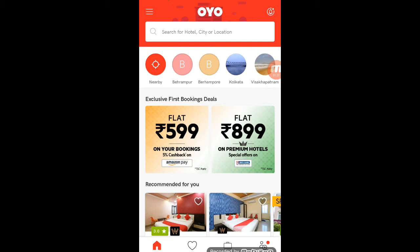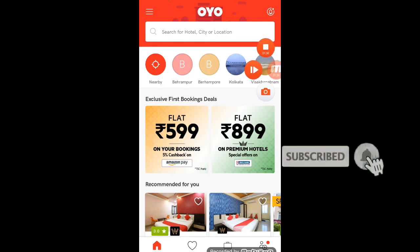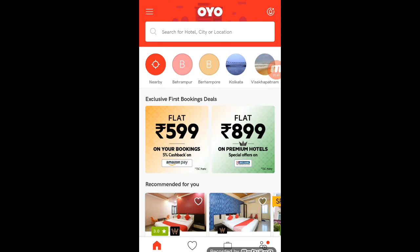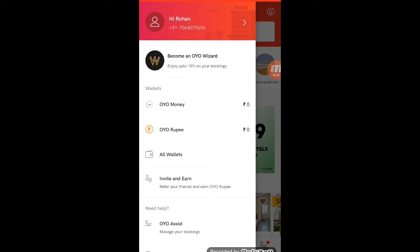First of all, we will install the app. Once we install it, we will open it and proceed to the next step. You will add the next step and secure the setup. We will click through and complete the installation process.